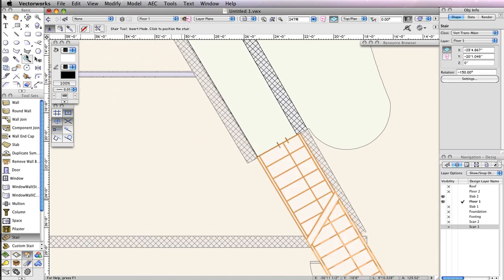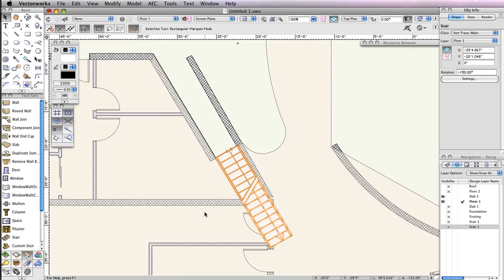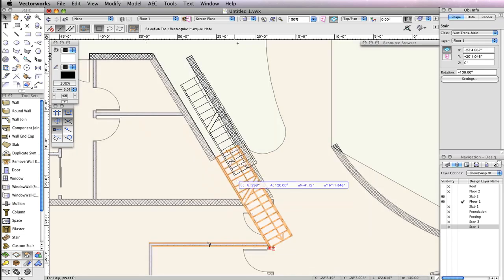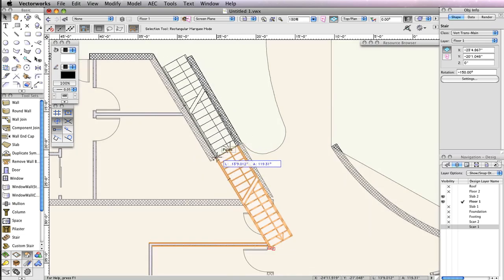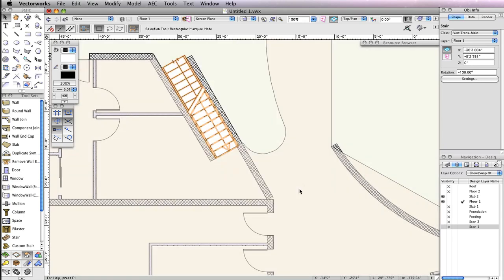As you can see, the stair overlaps this wall some, so switch to the Selection tool. Move the stair by its bottom left point and snap to the wall's end point. This will move the stair back a bit to its correct location.